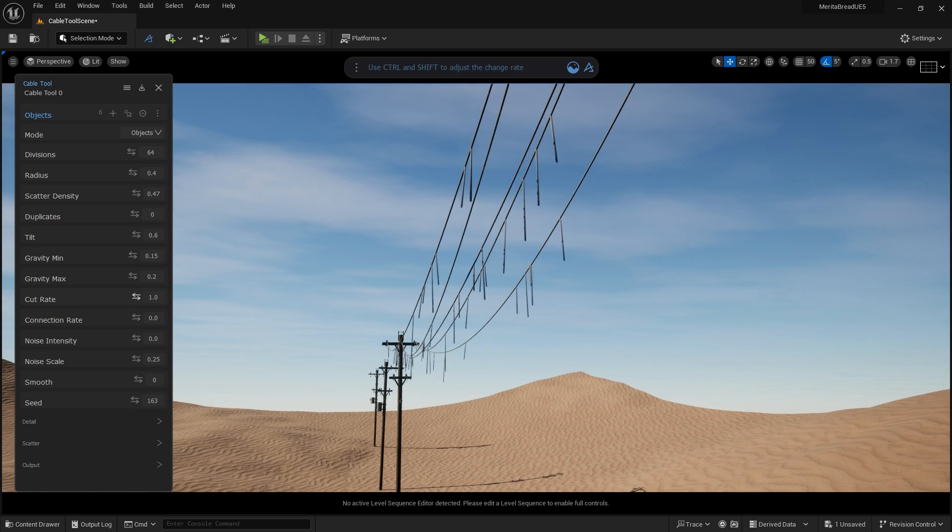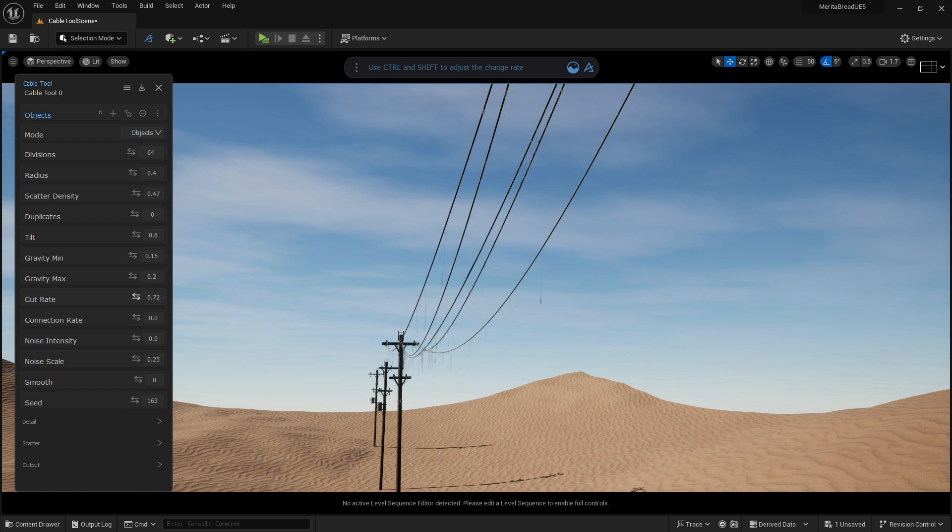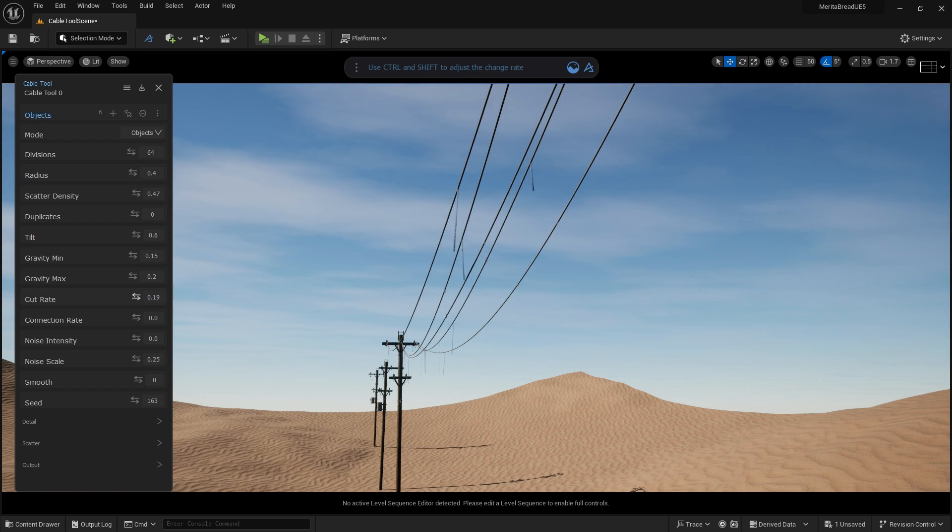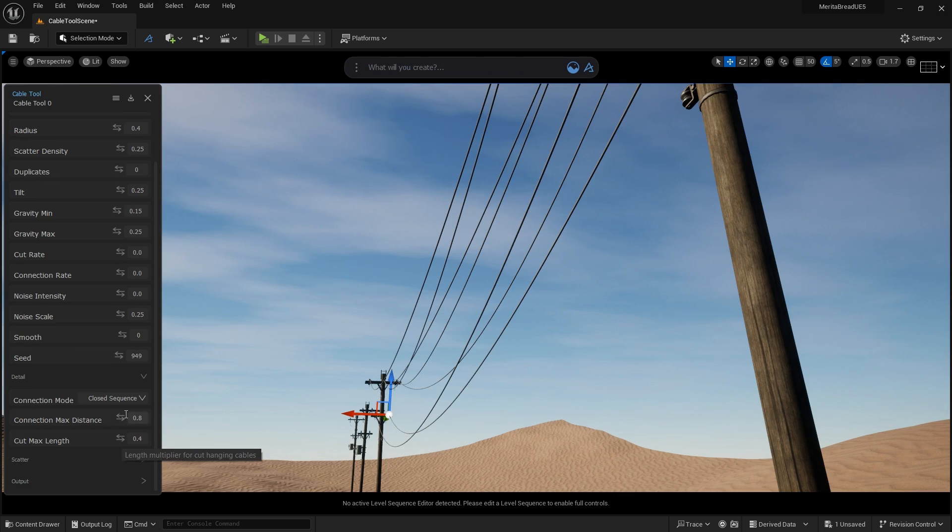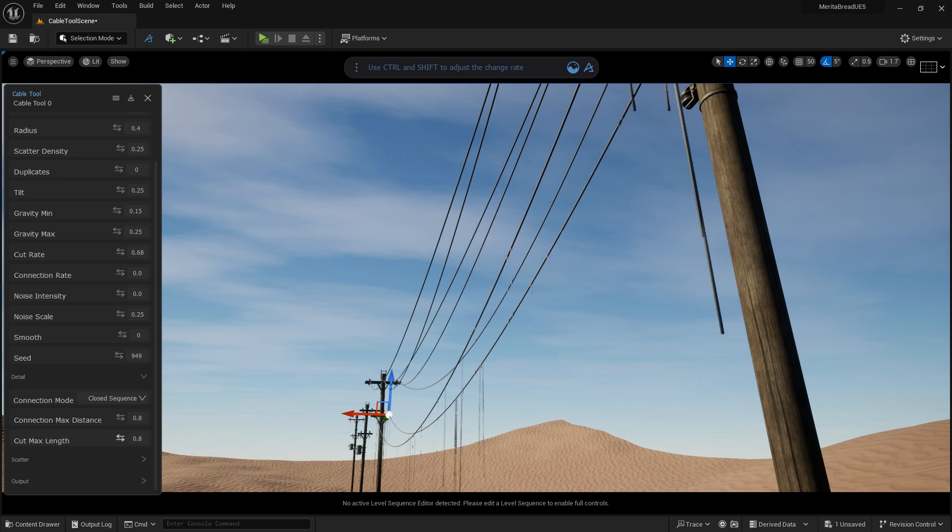Cut Rate creates randomized cable segments hanging from the main cables. Cut Max Length works in conjunction with the Cut Rate tool to change the length of the drooping wires hanging off the rest of the cables.